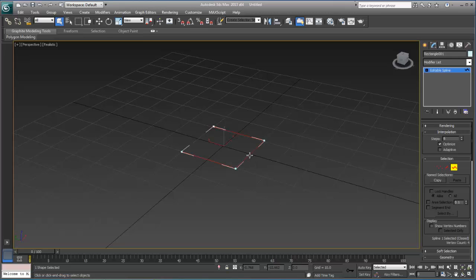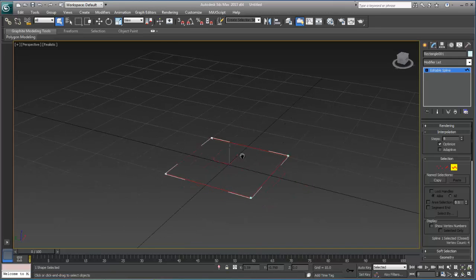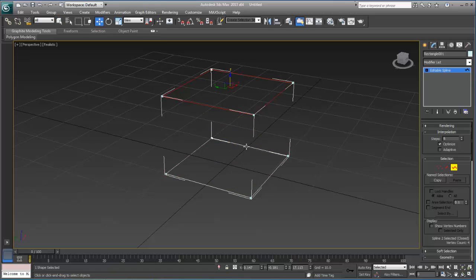I'm going to select the spline at the sub-object level, and I'm going to copy it up. Now, what this does is this makes a duplicate of this shape, but it's still one object. You can notice that because of the bounding boxes, and this is important.